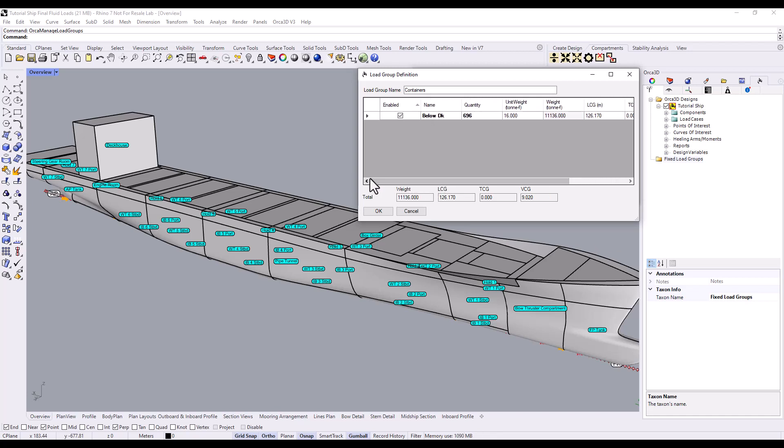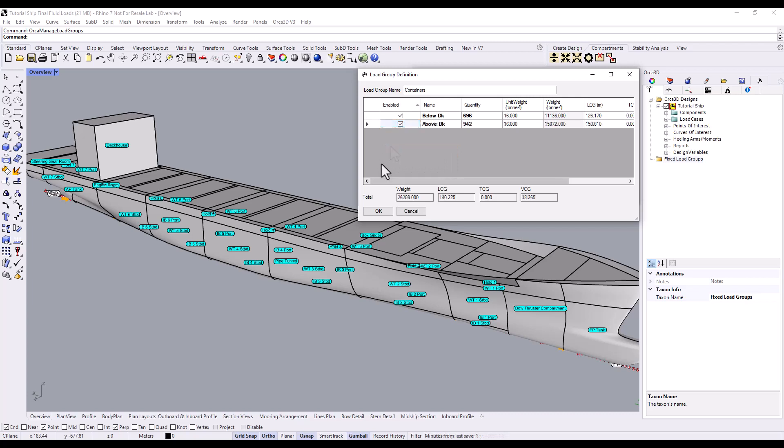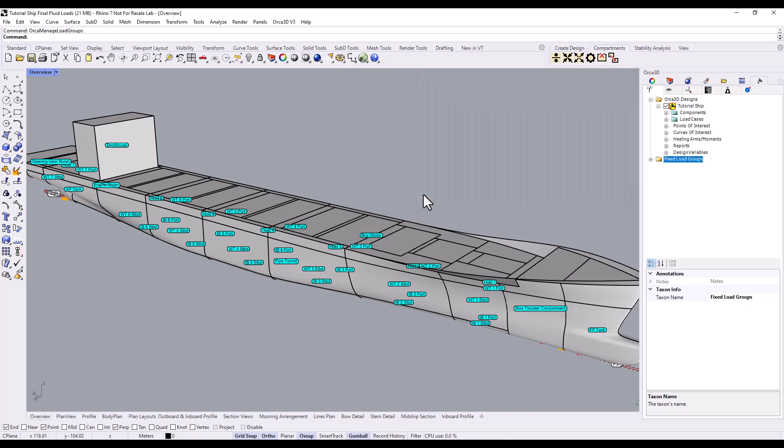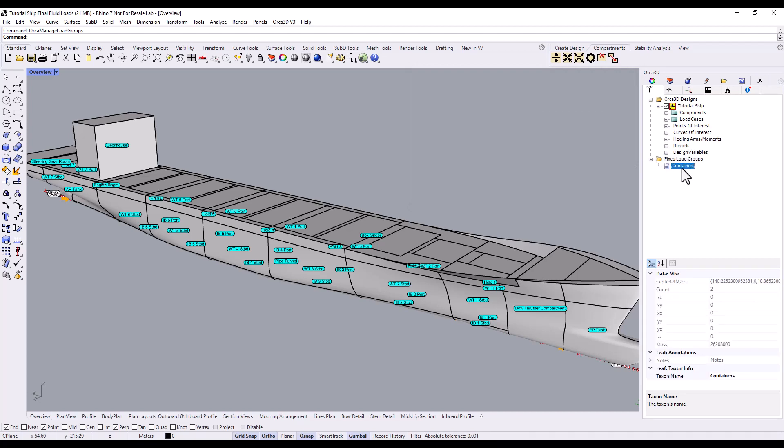We can add multiple fixed loads to a fixed load group. And the group's totals will appear in our fluid load cases. Back in the Orca tree, the Fixed Load Groups folder contains our new fixed load group. You'll notice that it's entirely separate from the Orca 3D Designs folder. Once you add a fixed load group to your document, it's available in any load case, in any design.